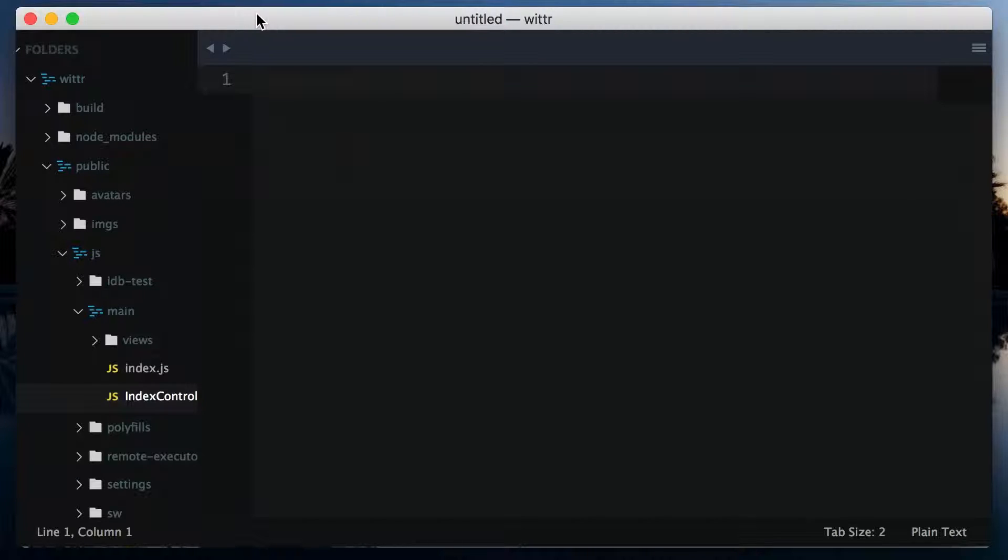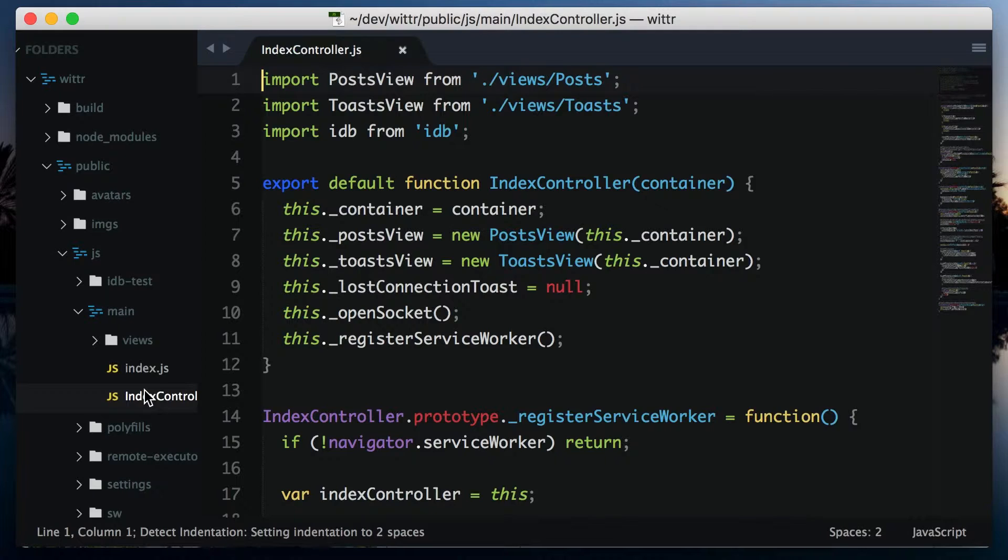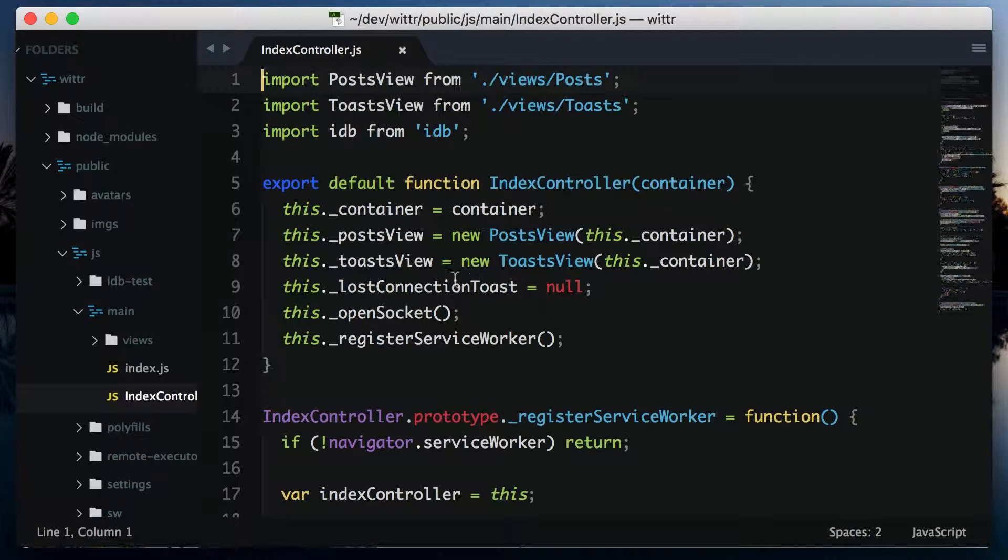First thing we're going to do is populate the database. We'll deal with displaying its contents later. If we take a look in public, js, main, indexcontroller.js,